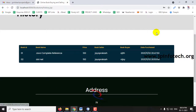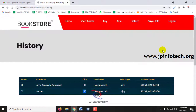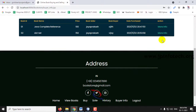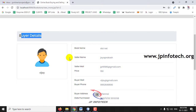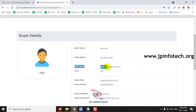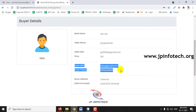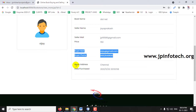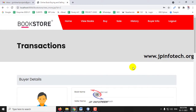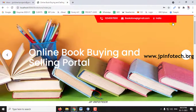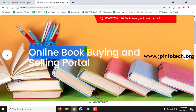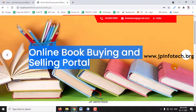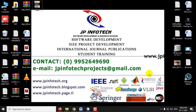Going to History, the new purchase details have been added. In Buyer Info, you can see the updated buyer details with buyer name, book name, seller name, seller email ID, buyer email ID, phone number, buyer address, and date and time of purchase. This concludes the demo of the Online Book Buying and Selling Portal. Thank you for watching.